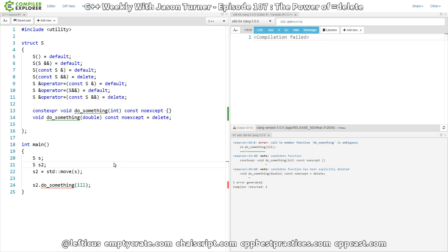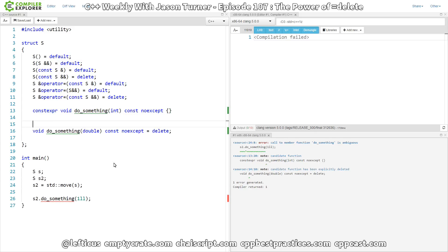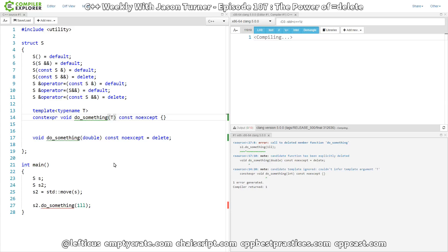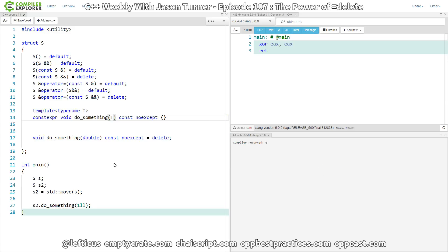So I'm throwing this out there as a possibility for how you can delete a function from a set of overloads, and it could have some interesting implications. Let's go ahead and make this a template function and see what effect that has. So now we have a version that can take anything that is of type T, and we're getting it to compile again.